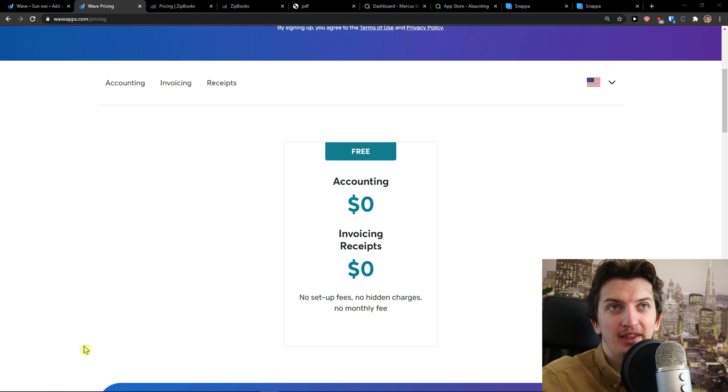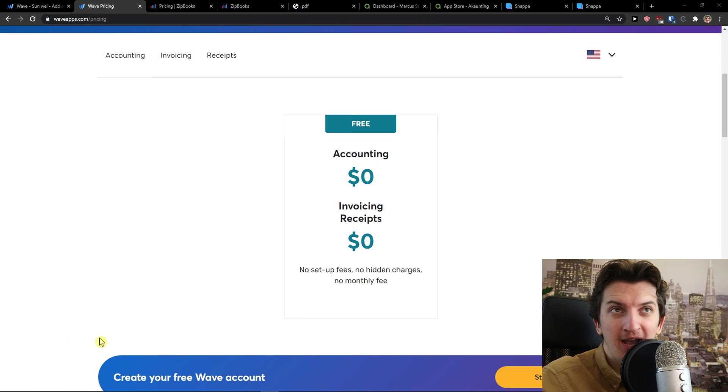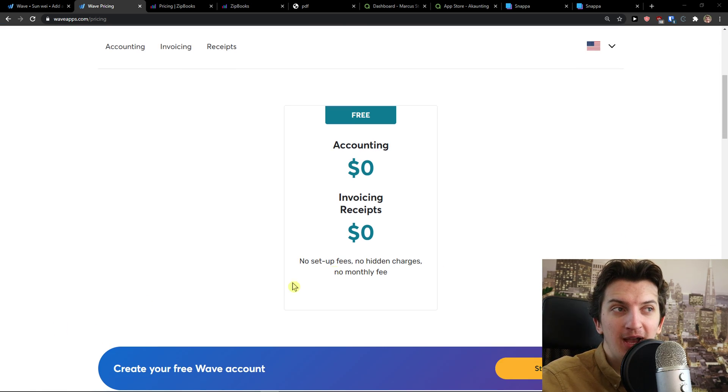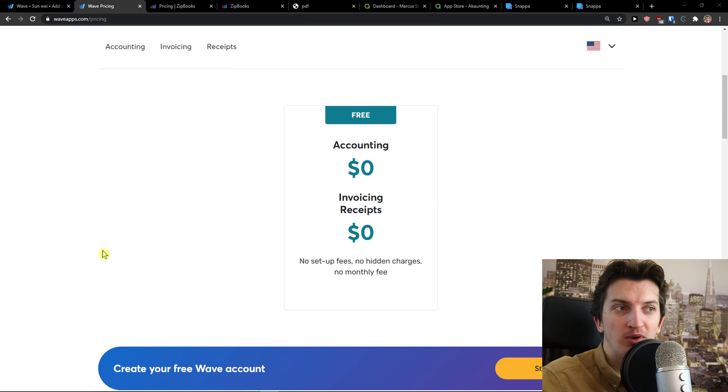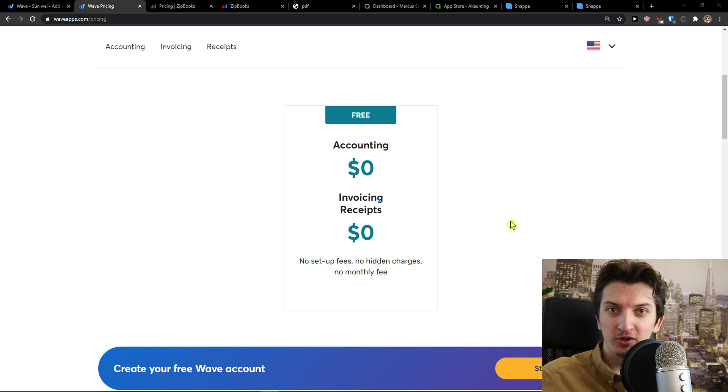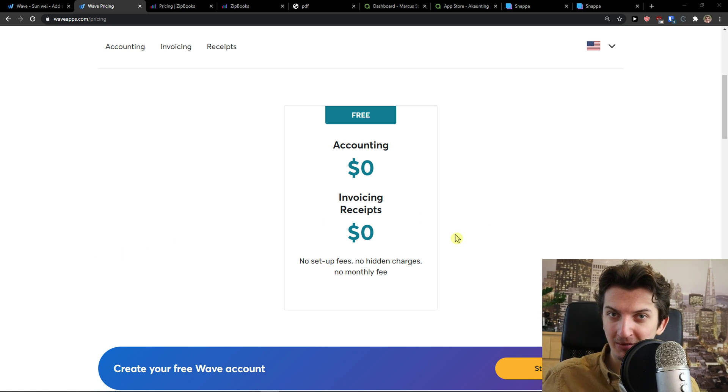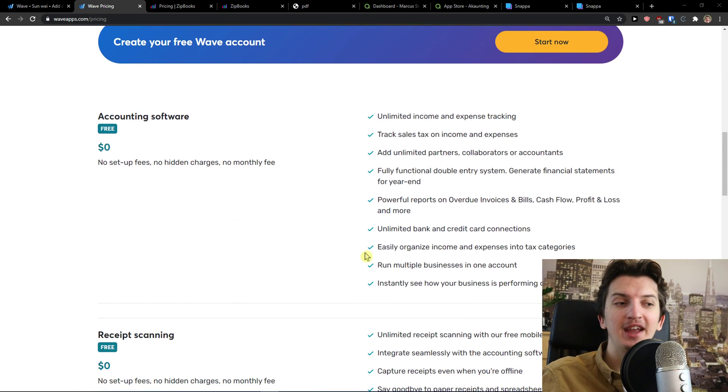Now the first one is WaveApps. WaveApps, as you can see, accounting is zero, invoicing receives zero. And now here's the question, how do you make money?